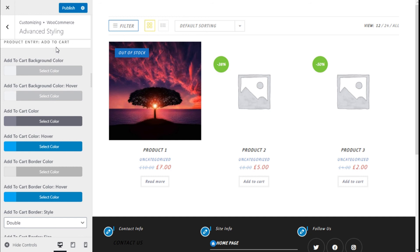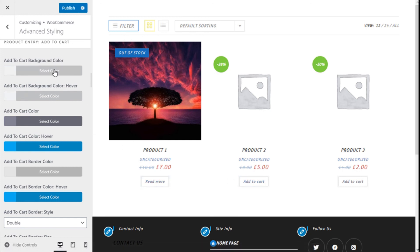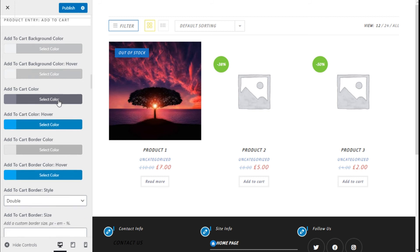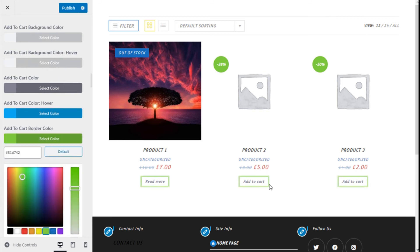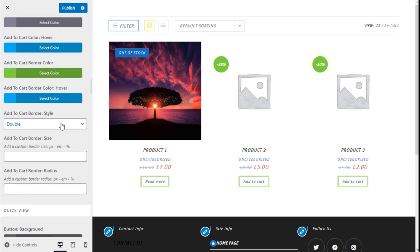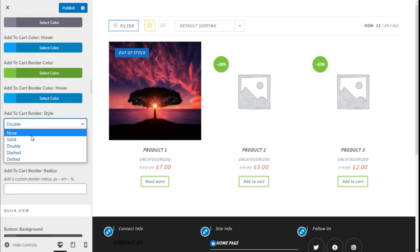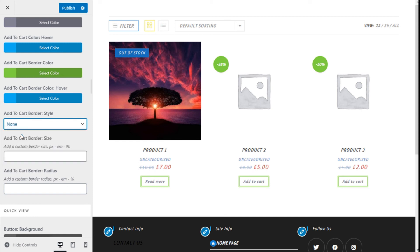For the product entry Add to Cart button we can change the background, hover background, color, color hover, and the border. We can also choose the Add to Cart border style — solid, double, dashed, dotted, or none.